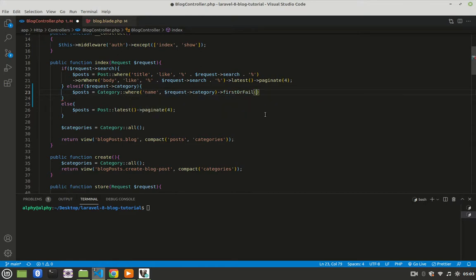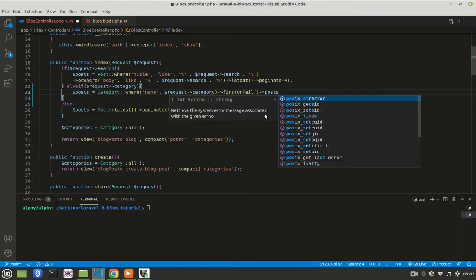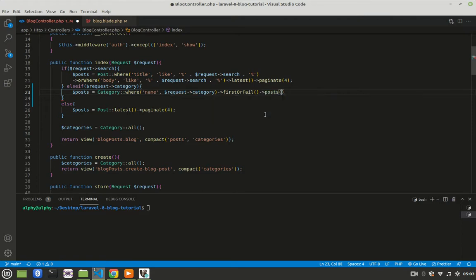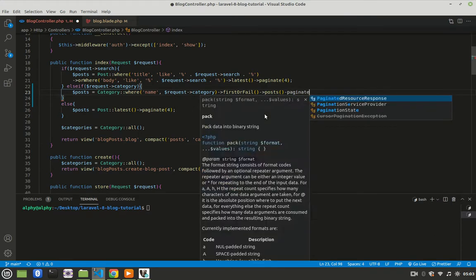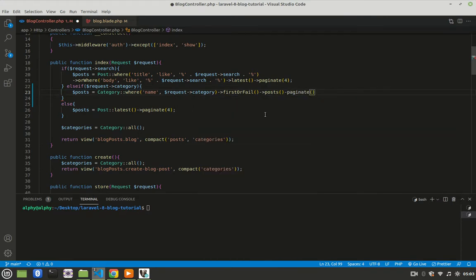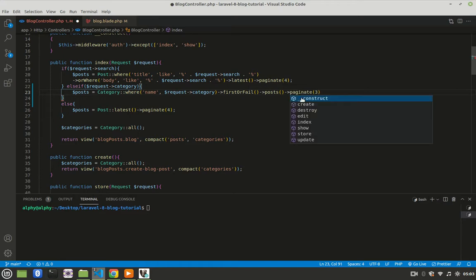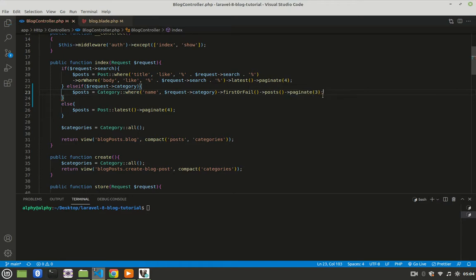And then since we have an eloquent relationship between posts and categories, so we can grab all the posts associated with that category. So here I can say posts. Then after grabbing all the posts, I can paginate them, so I'll say paginate, and I'll use something different, I'll say paginate 3. Then save, and let's see if that is working.